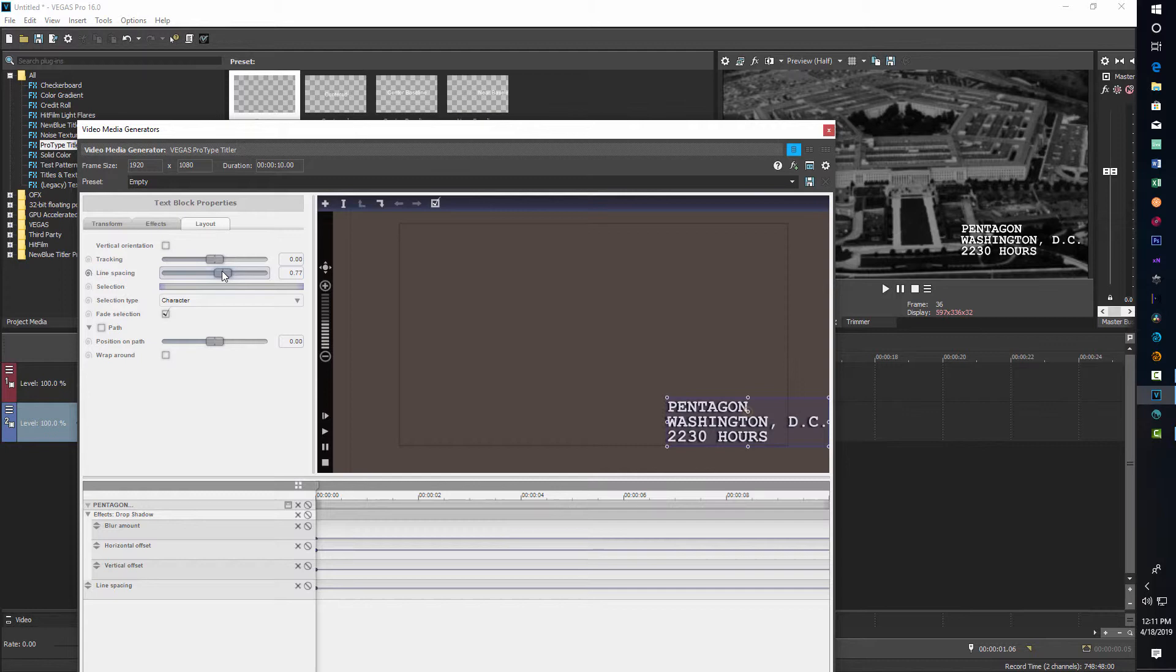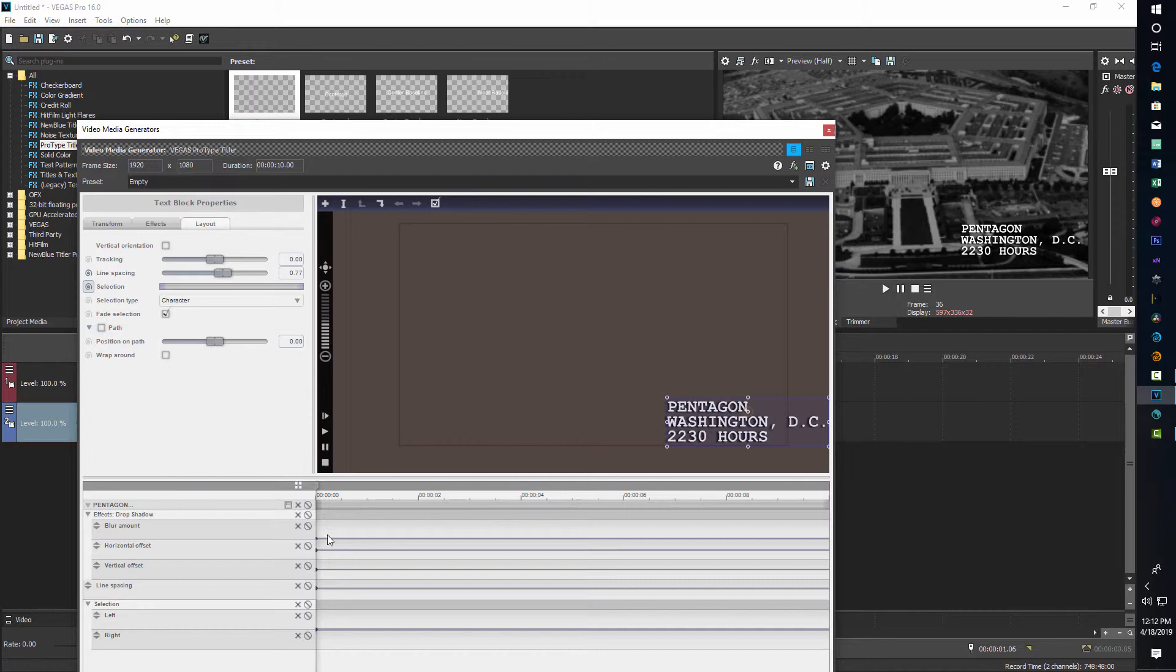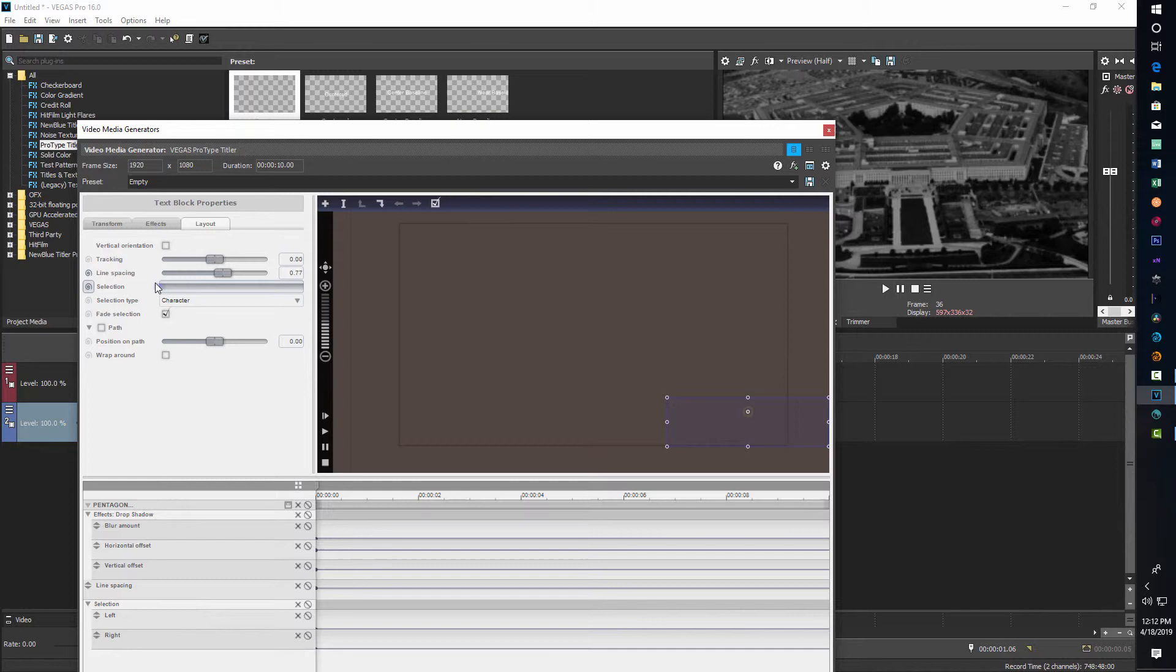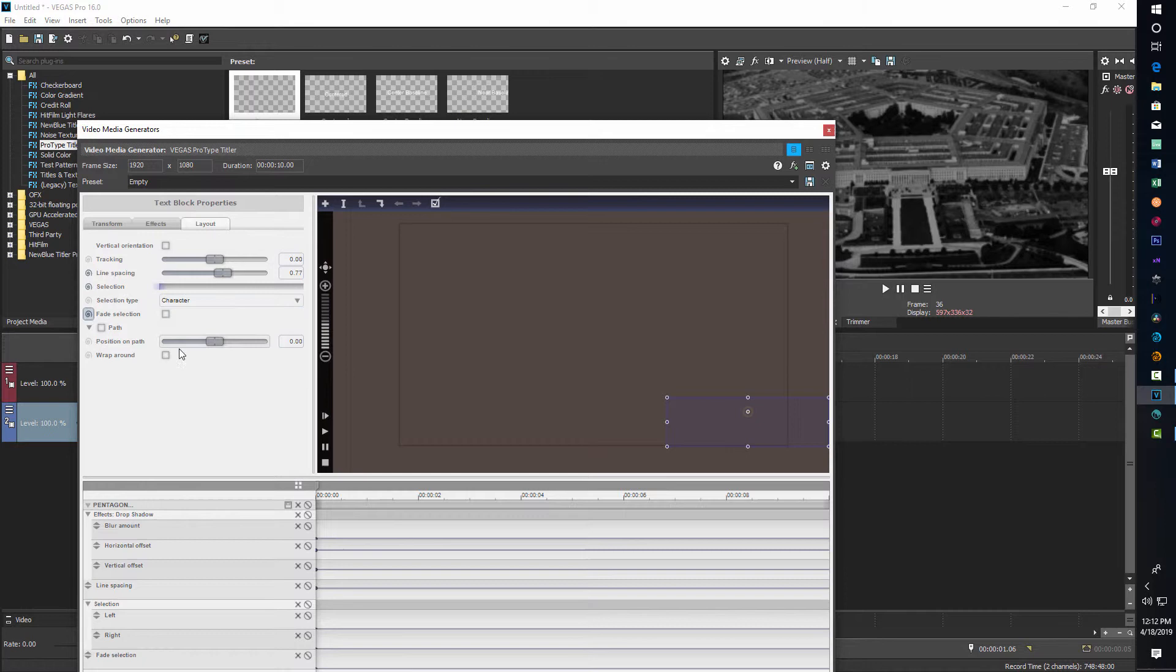Okay, now once that's done, we can just come in here into, we go into layout here. And we're going to click here on selection. And then all we have to do to create the type in effect is just click and drag right here and take that all the way, drag it all the way to the end and turn off fade selection. This is what you might want to highlight that. Turn off fade selection.